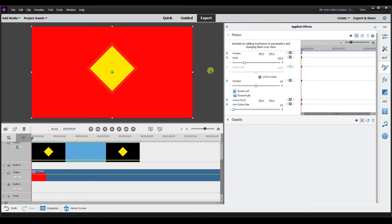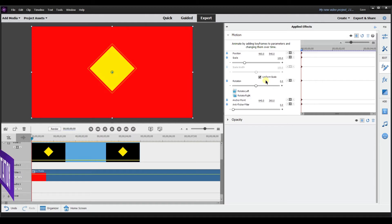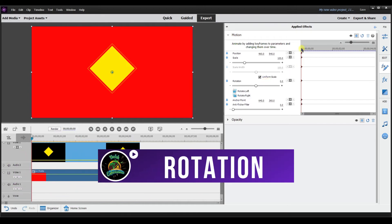Alright, so we talked about position and scale. Another thing you can do with keyframes is change the rotation. We're going to change the rotation over time. Again, a keyframe requires at least one keyframe at the beginning and one keyframe at the end — two keyframes — in order to be able to do a change. We're going to do rotation.